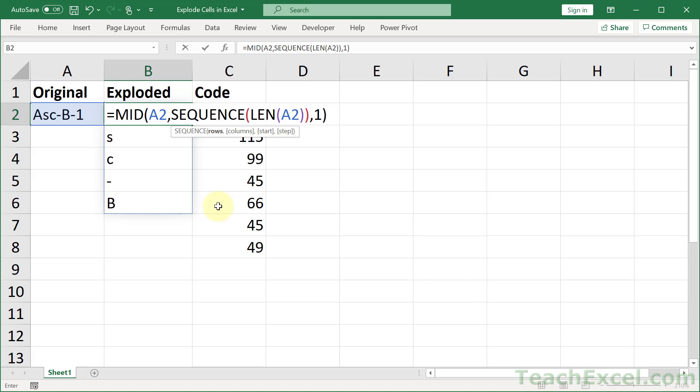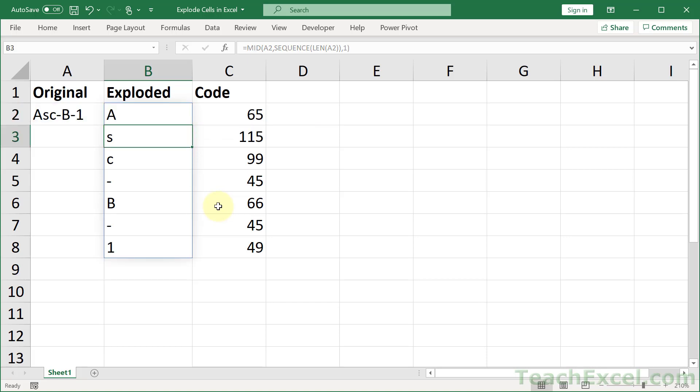And now when we hit enter, there we go. All of it broken out down here.